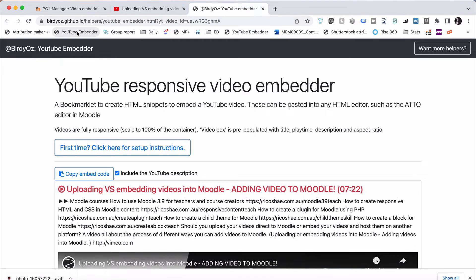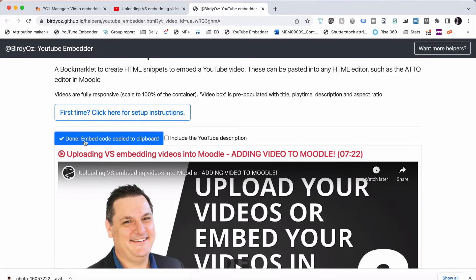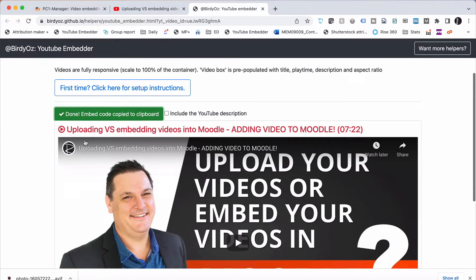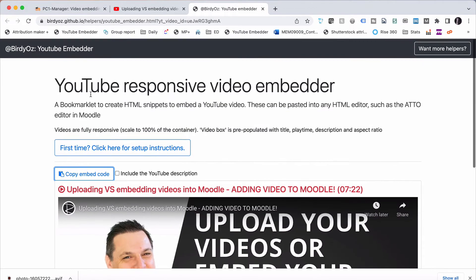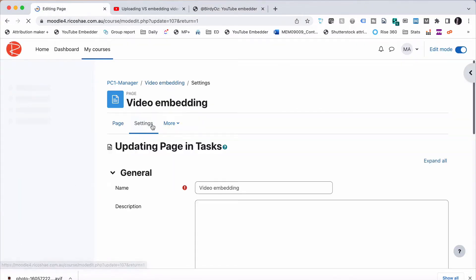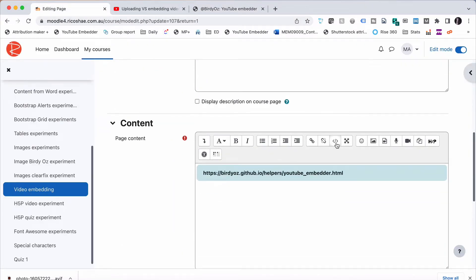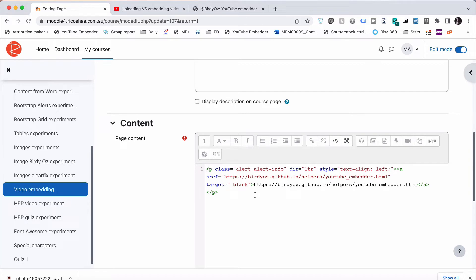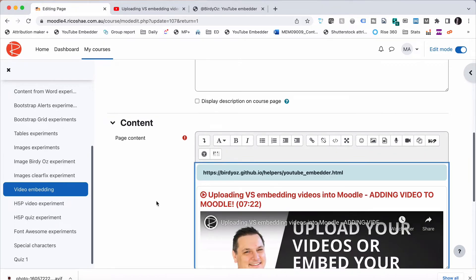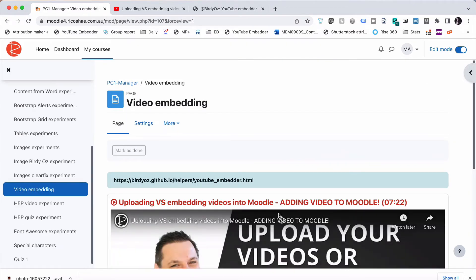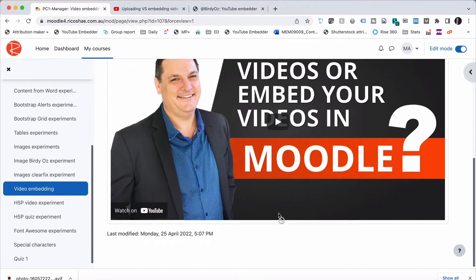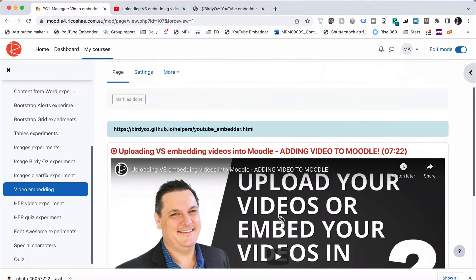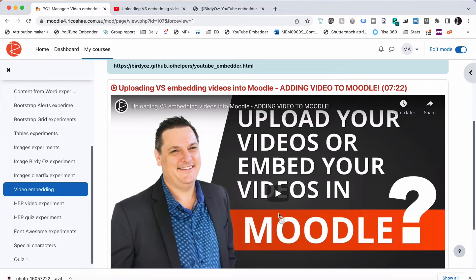We're just going to click on YouTube Embedder. And this runs off to Birdie Aus. Thank you again, Greg Bird. We can leave the description in there, or we can take it out. We'll take it out. We're going to copy the embed code from there for this video using our Quick Embedder. We're going to go back to our page, click on Settings, scroll down, go into our code, and paste it in. And we're going to choose Save and Display. And there you go. We have our YouTube video already embedded nicely and looking pretty damn good.